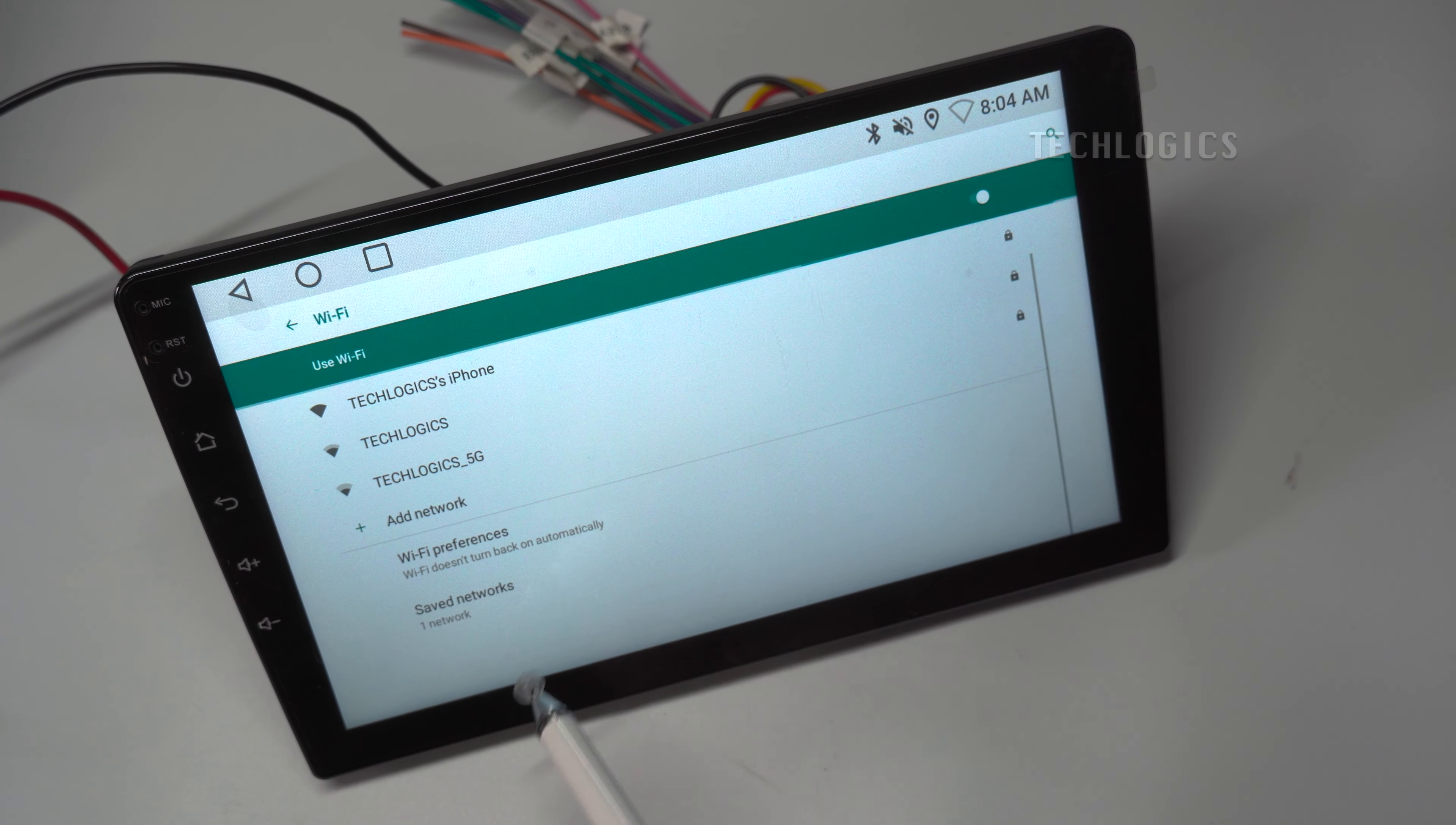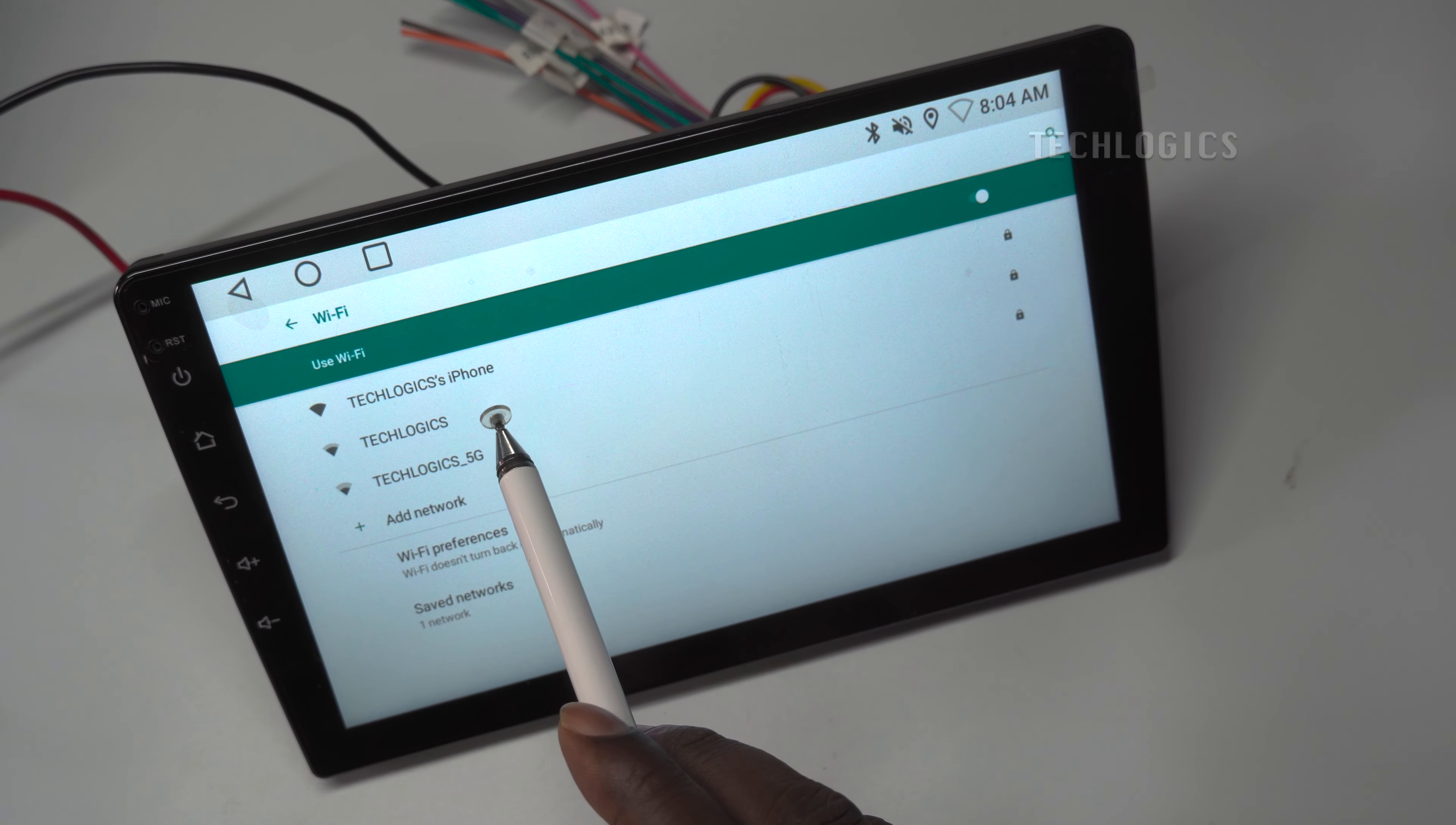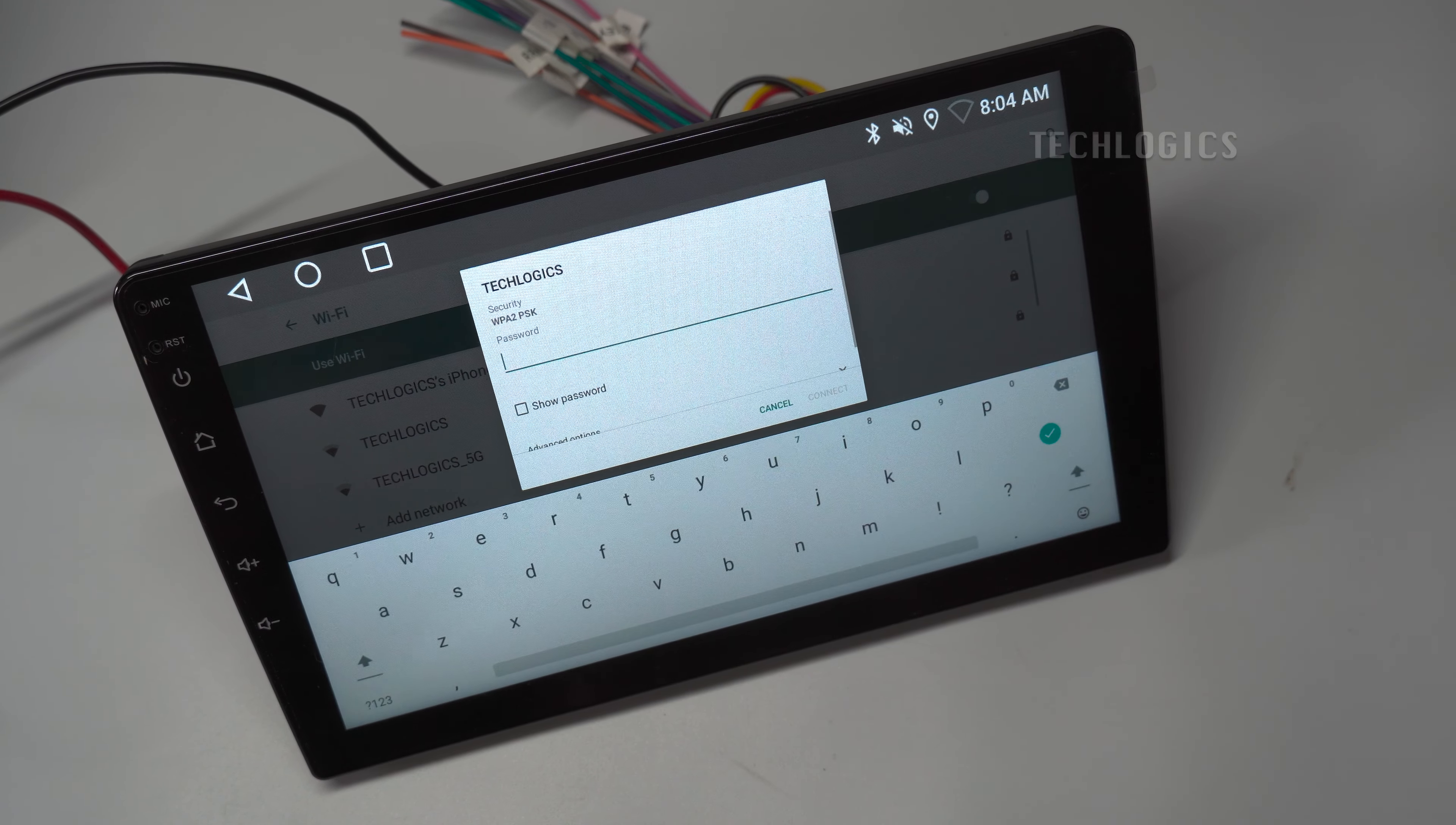Note, if you want to share the Wi-Fi Internet from your phone, enable the Hotspot option to connect.